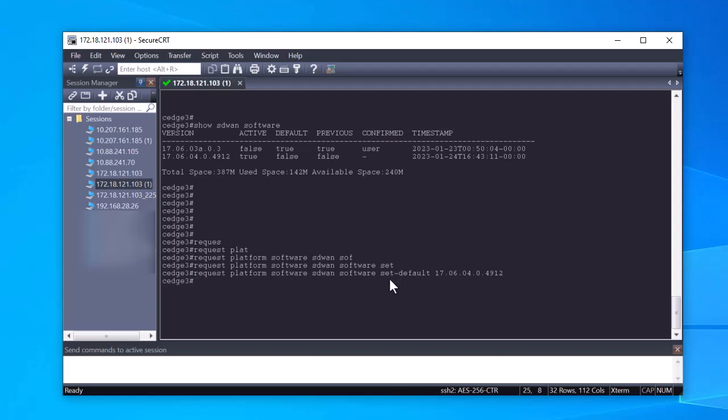Finally, execute the command request platform software SD-WAN software upgrade confirm.